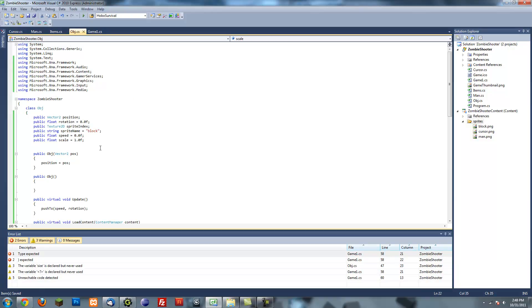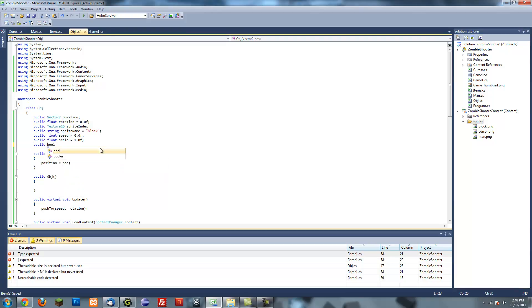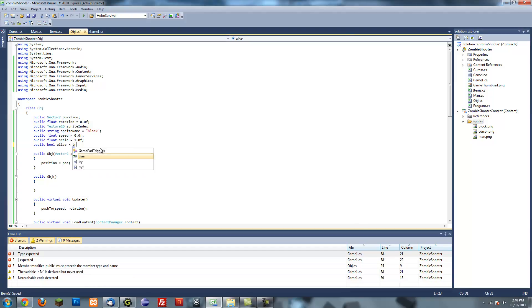One thing I forgot in the object class is to put another variable called alive. So this will be a boolean, which is either true or false. Let's name this alive equals true.